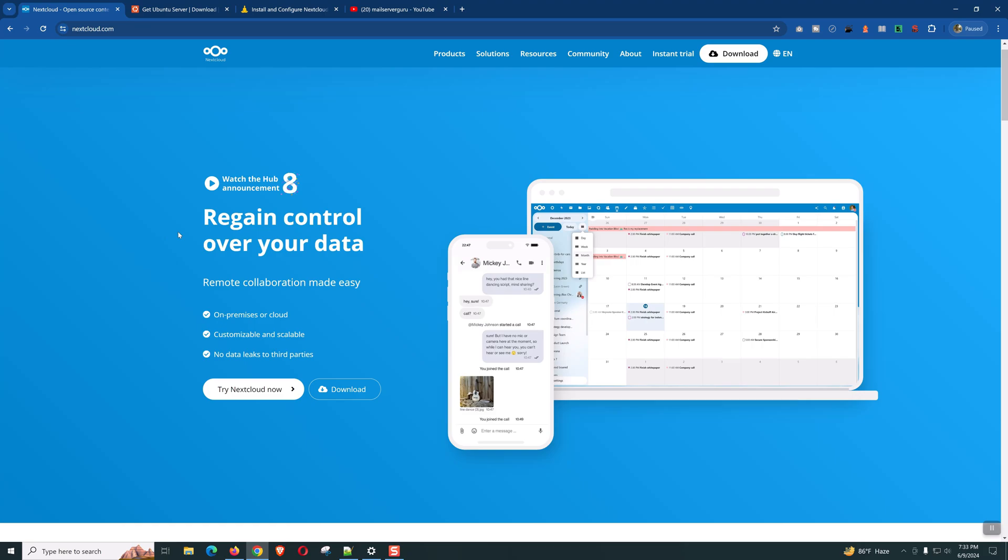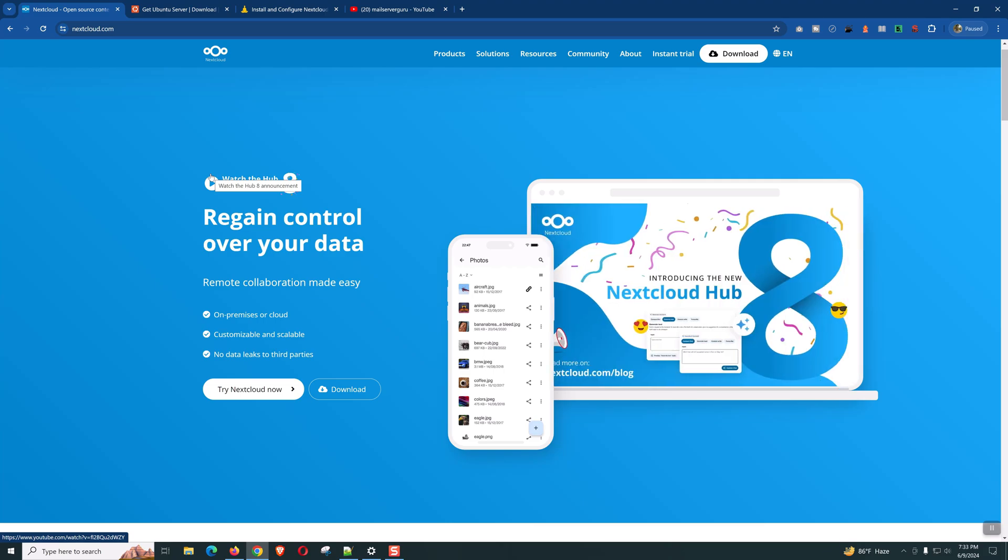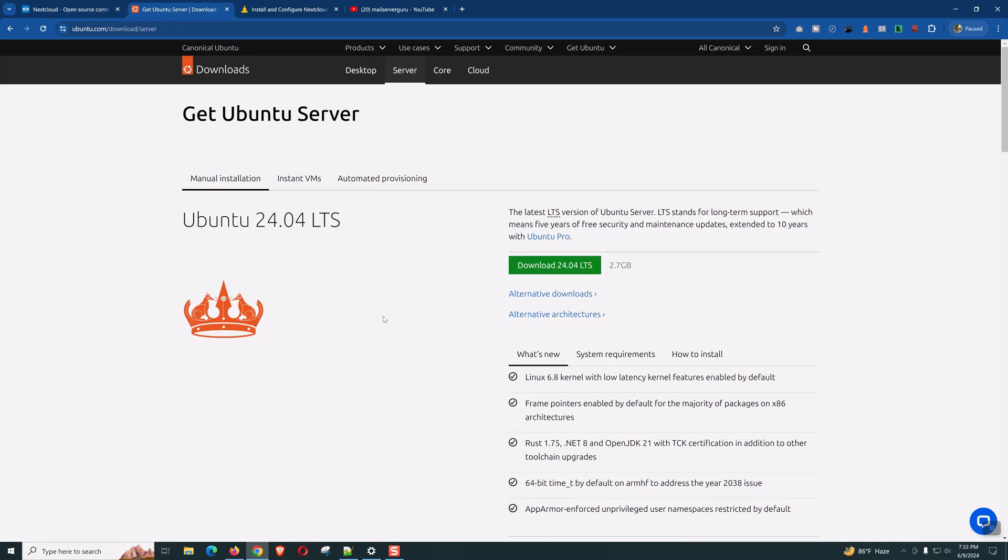Hello everyone. Welcome again to another Nextcloud installation video. Today I'm going to show you how to install and configure Nextcloud on Ubuntu 24.04 LTS. This will be a quick and easy setup. I hope you can complete the installation within 10 minutes.